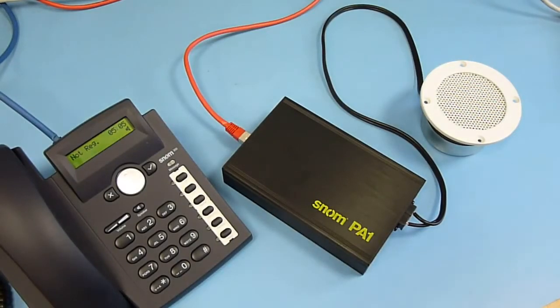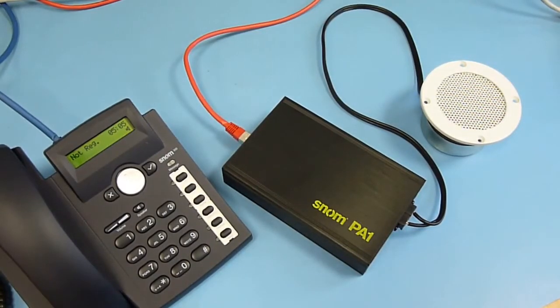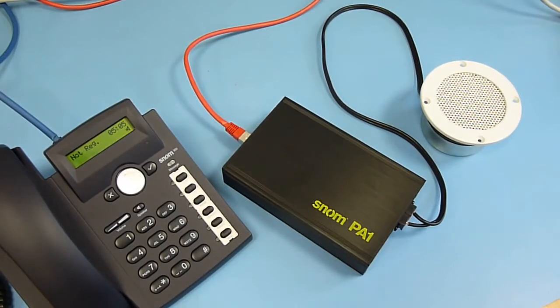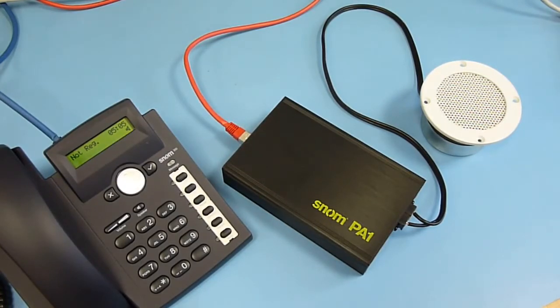Hello, this is SNOM Labs channel showing you the basic feature of the SNOM PA1, the public announcement system.